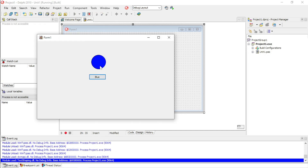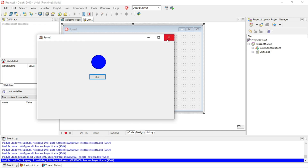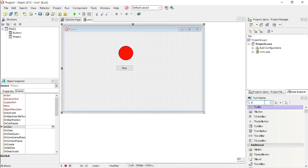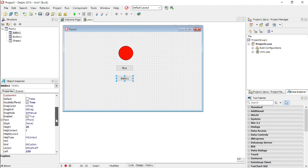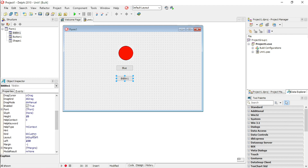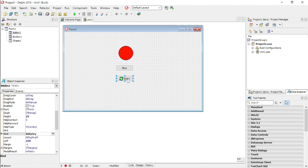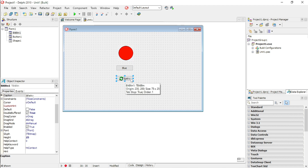When I click on the button it changes from red to blue. Now I'm going to add a Bitmap Button. Go to the property Kind, click the drop-down box, and select Retry. When I click Retry, I want to set the shape color back to the original red.